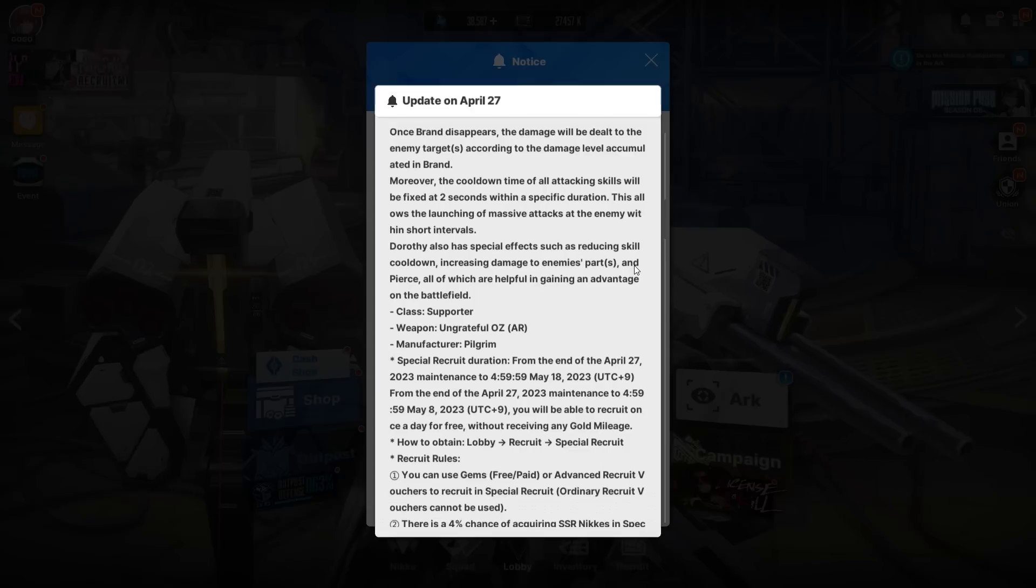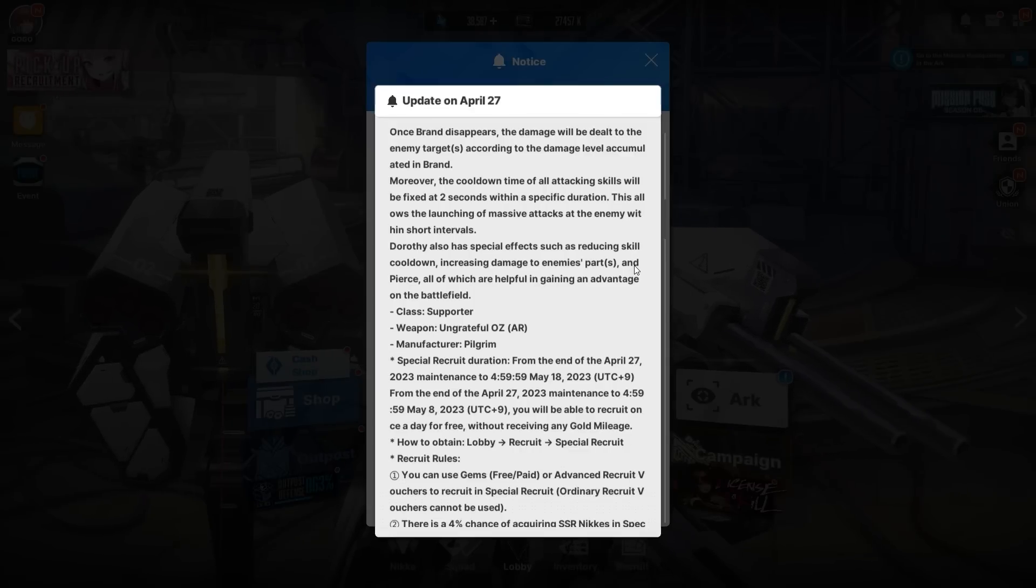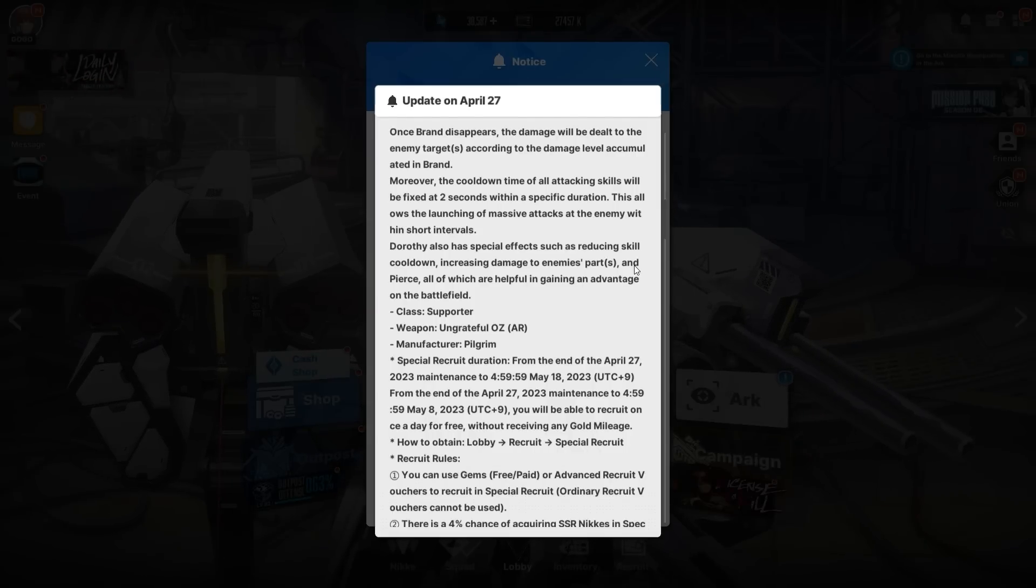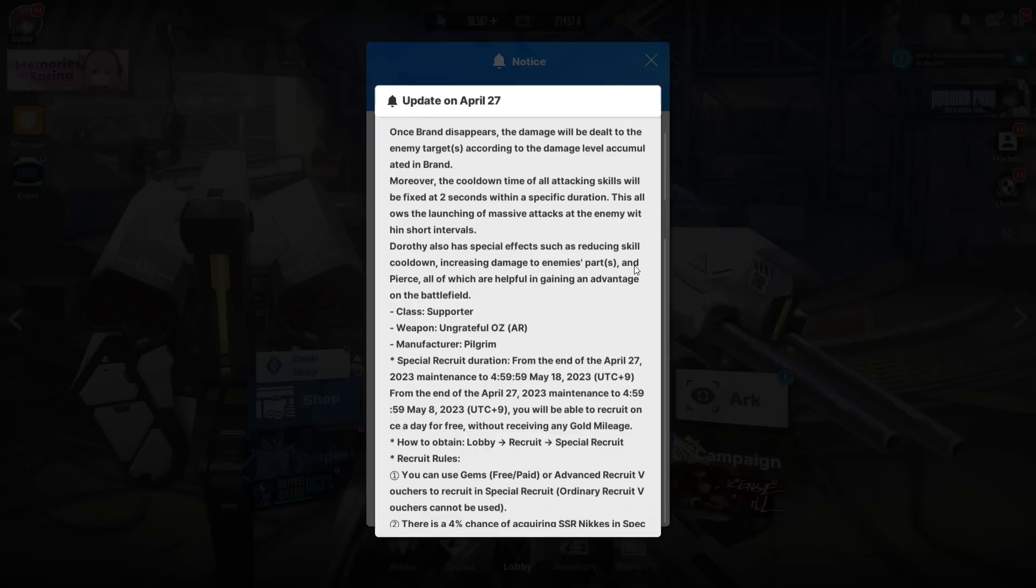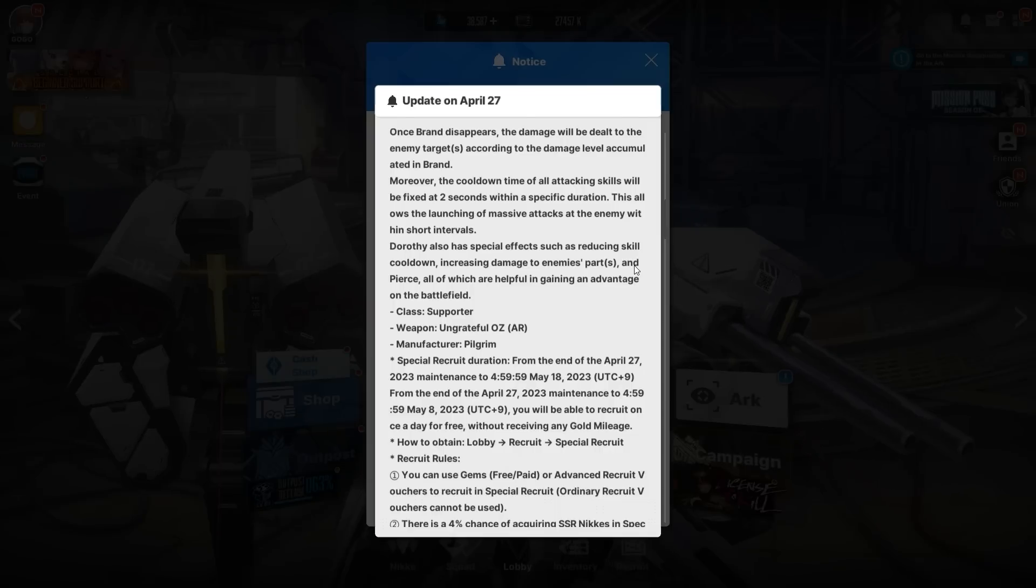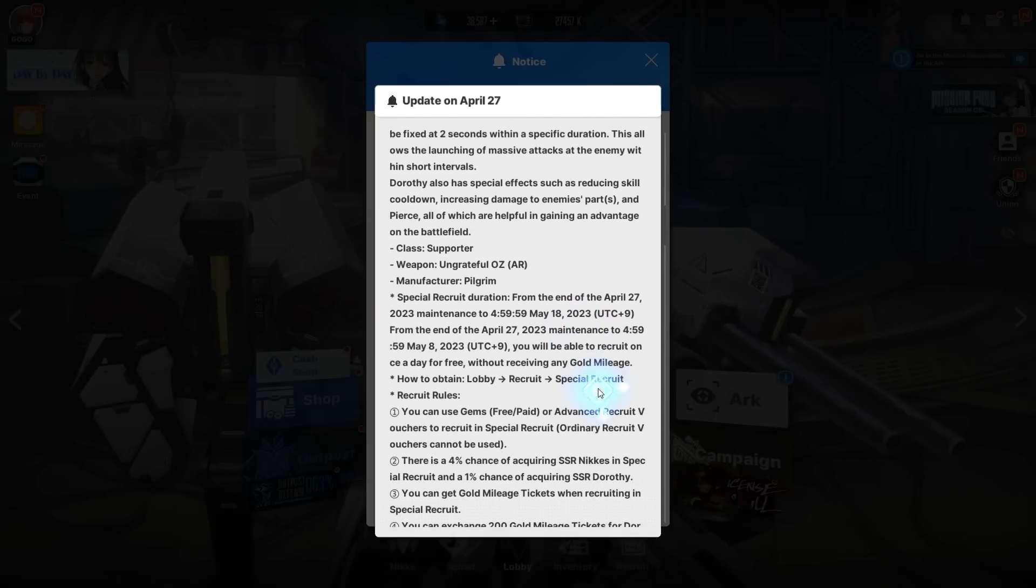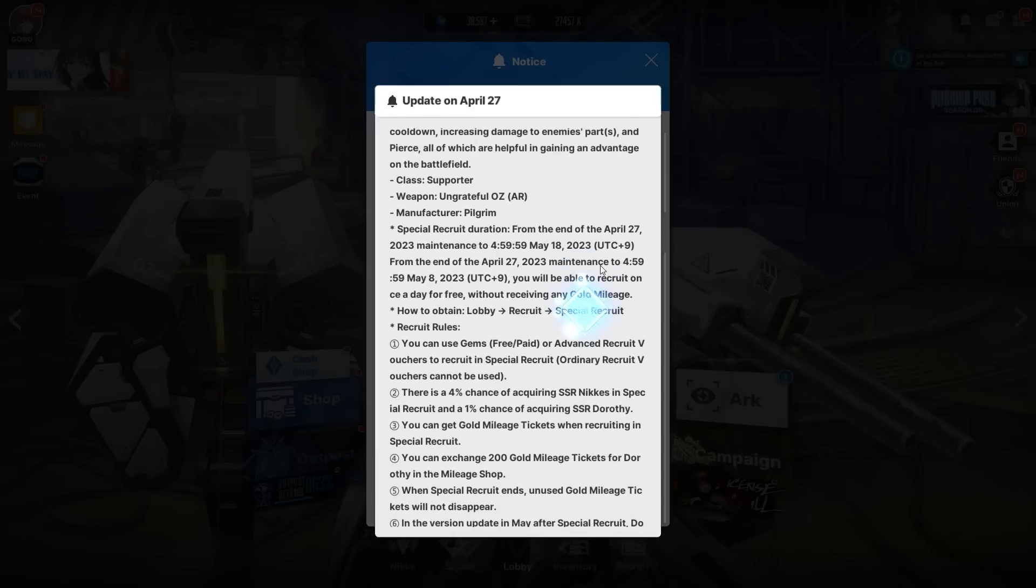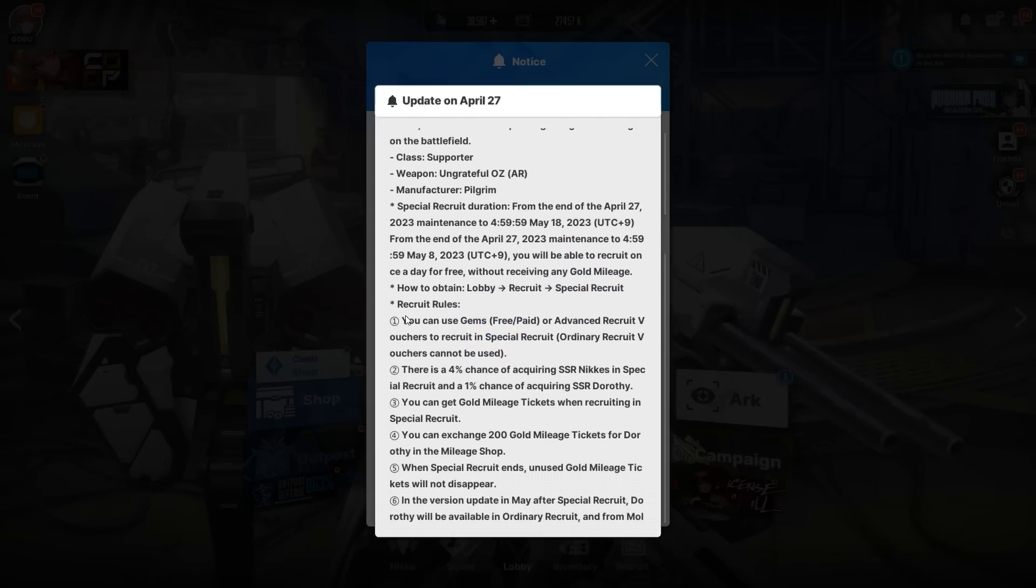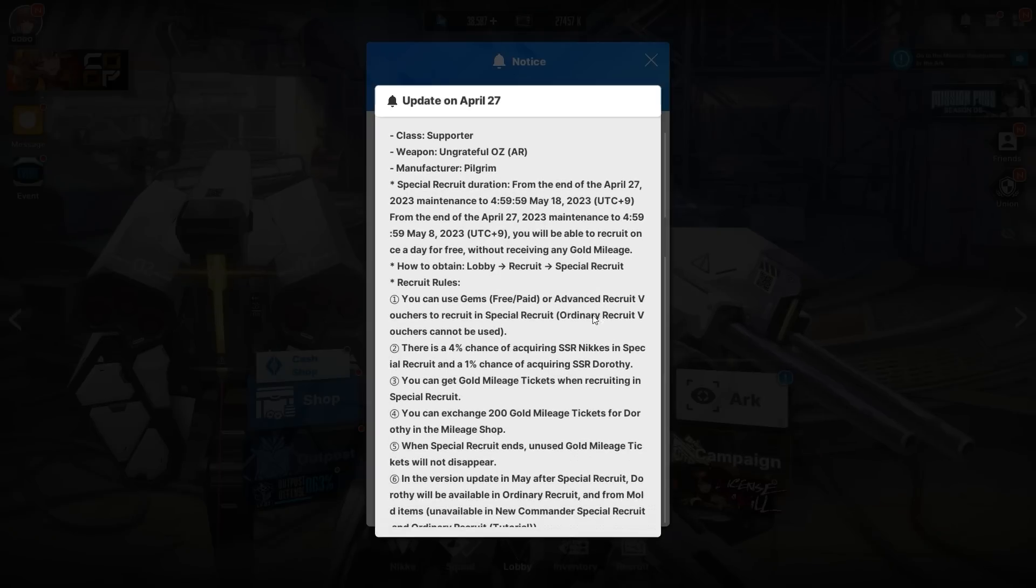Dorothy also has special effects such as reducing skill cooldown, which is very big, increasing damage to enemy parts, and pierce, all of which are helpful in gaining an advantage. Her class is Supporter. Her weapon is Ungrateful Oz, which is an AR. Manufacturer is Pilgrim. Special recruit duration is the 27th to May 18th—that's three weeks, so you have plenty of time to pull this character. You're also able to recruit once a day for free, which is accurate.